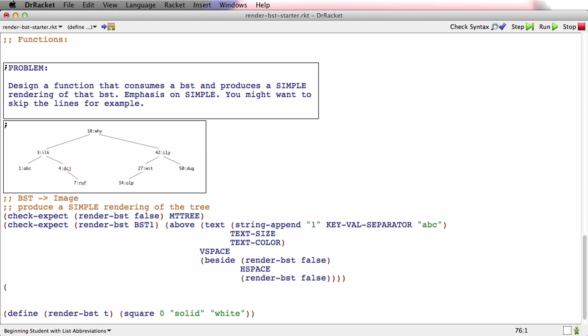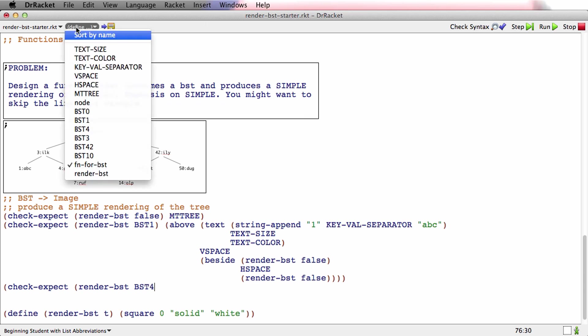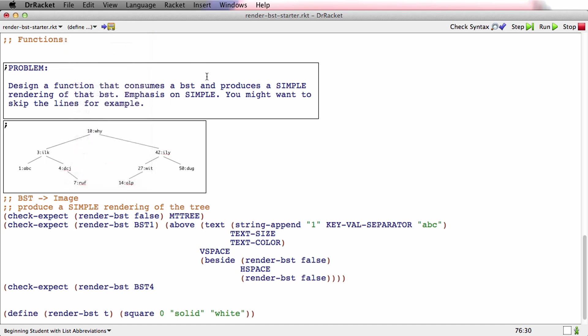I've done the false case and I've done the 1abc case. Let's do a more complicated case now. Let's jump all the way to check expect, render BST. Now we'll do a node that has some children. Let's say BST4. Is that one that exists? Yes, it is. So BST4, we're going to render that.